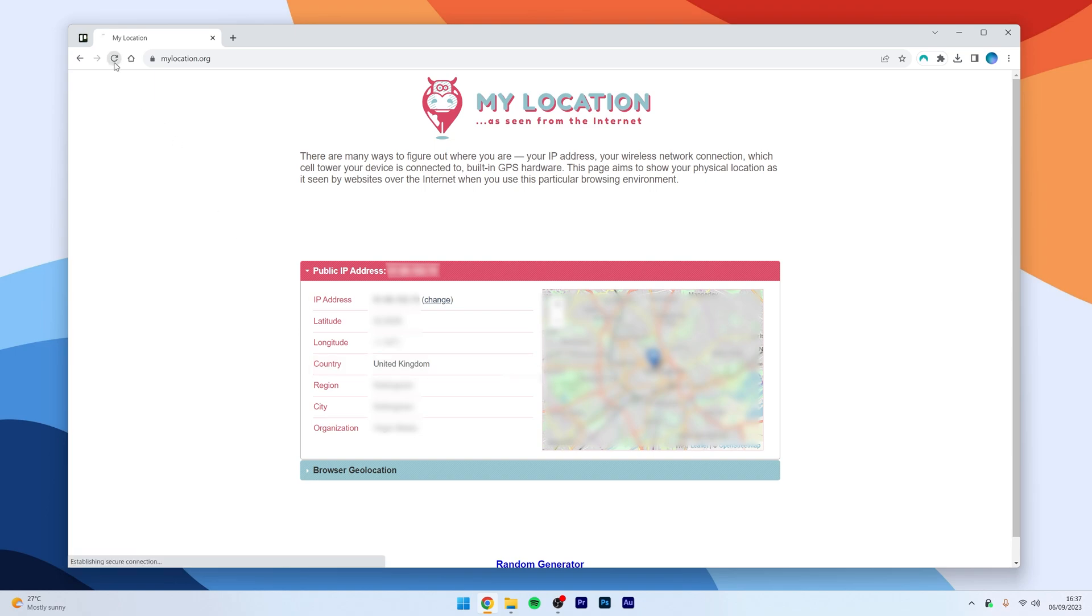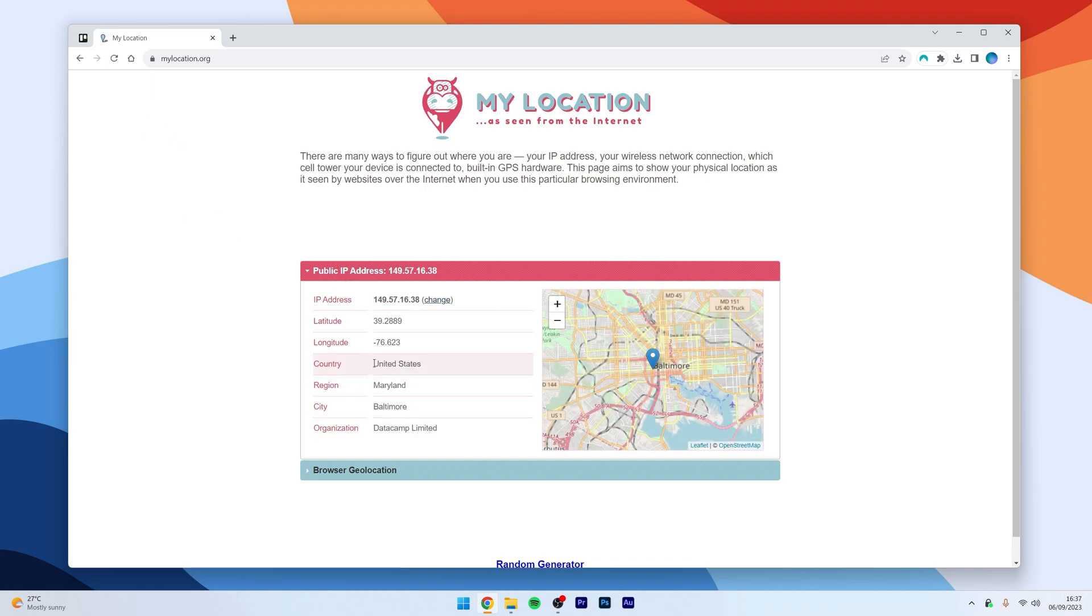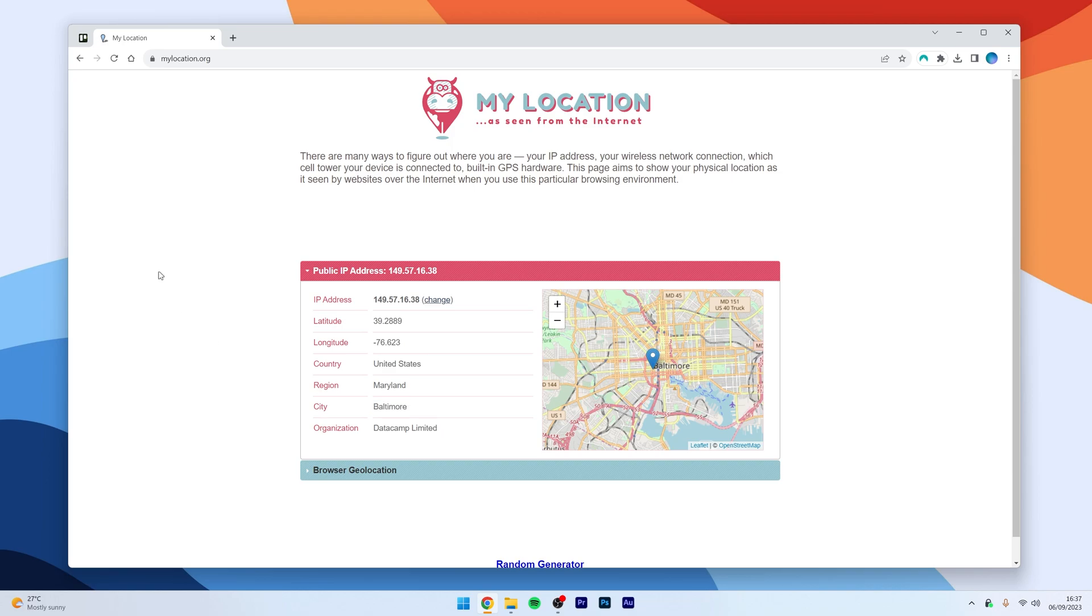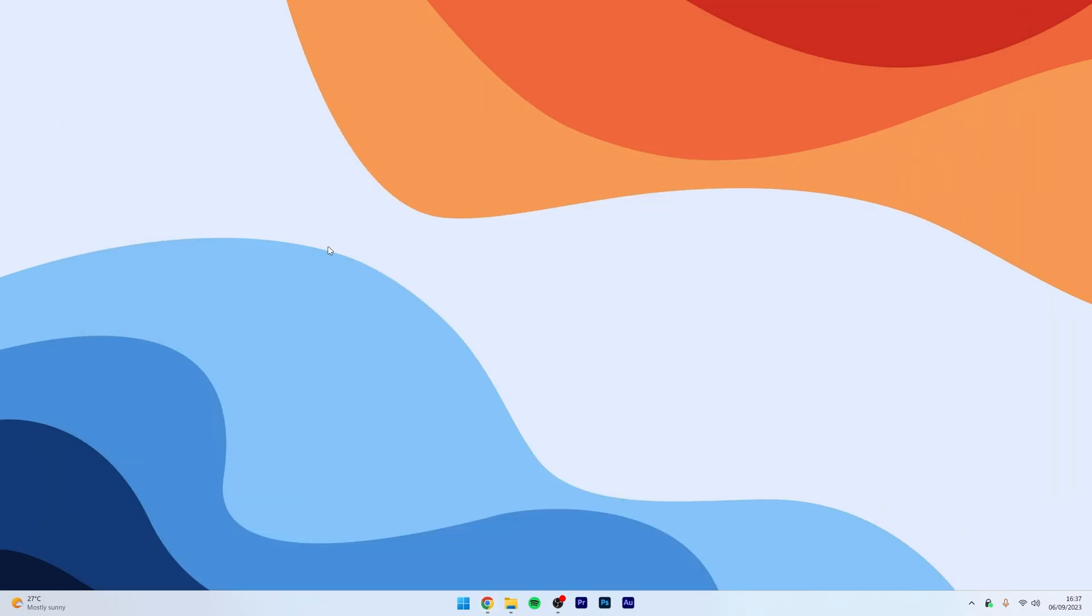However, if I refresh the page, it's going to show me that I'm now currently in the United States because I connected to a United States server in Baltimore. So, we can either start using the internet just as we normally would or we can go ahead and start unblocking streaming services such as Netflix so we can access geo-restricted content we wouldn't have access to otherwise.